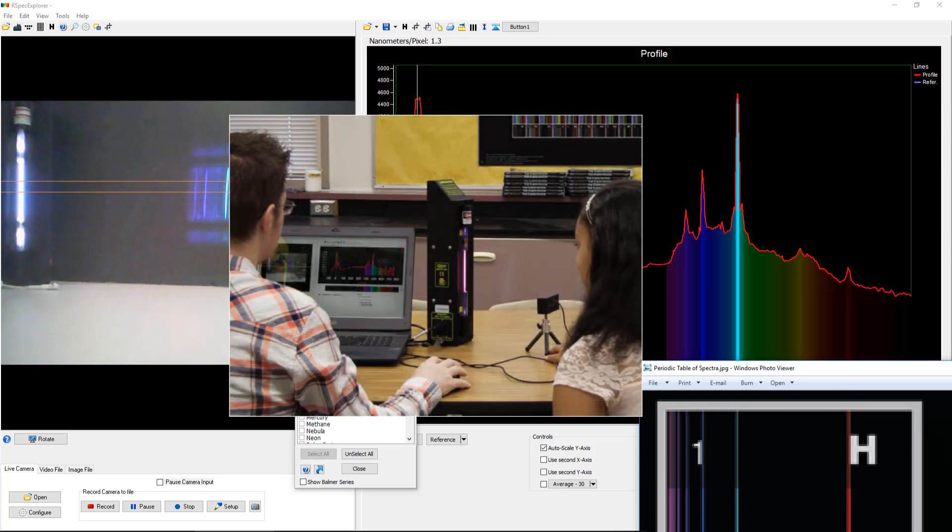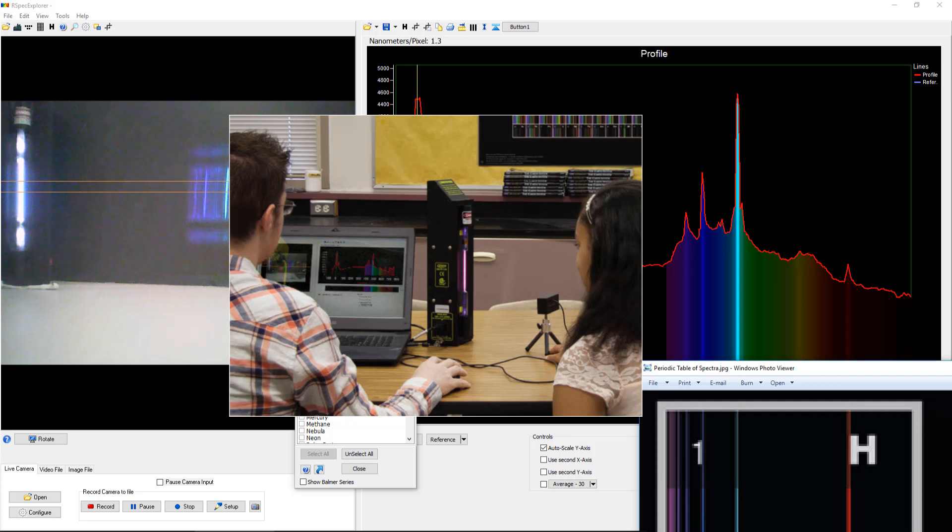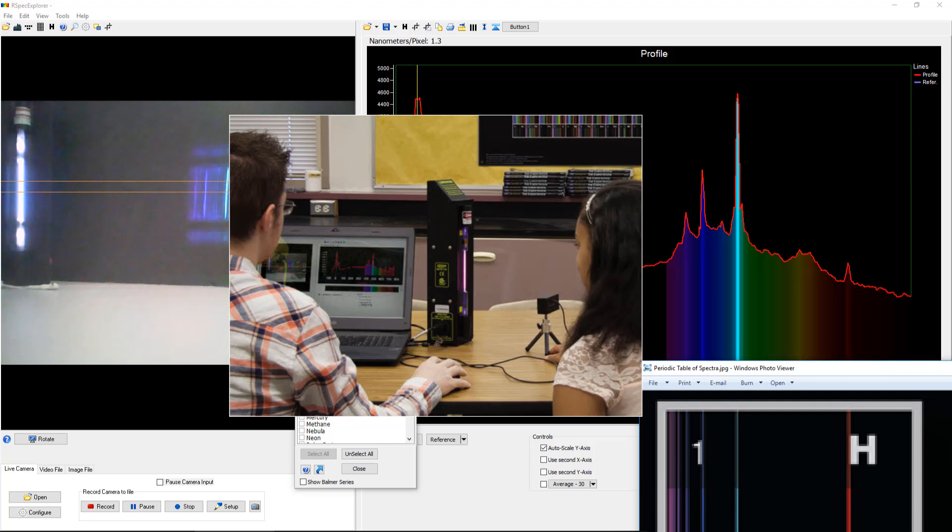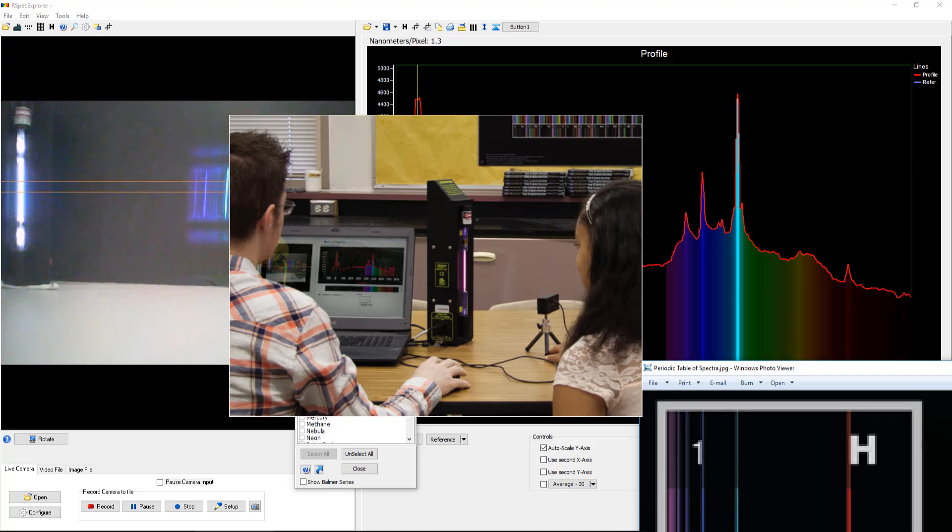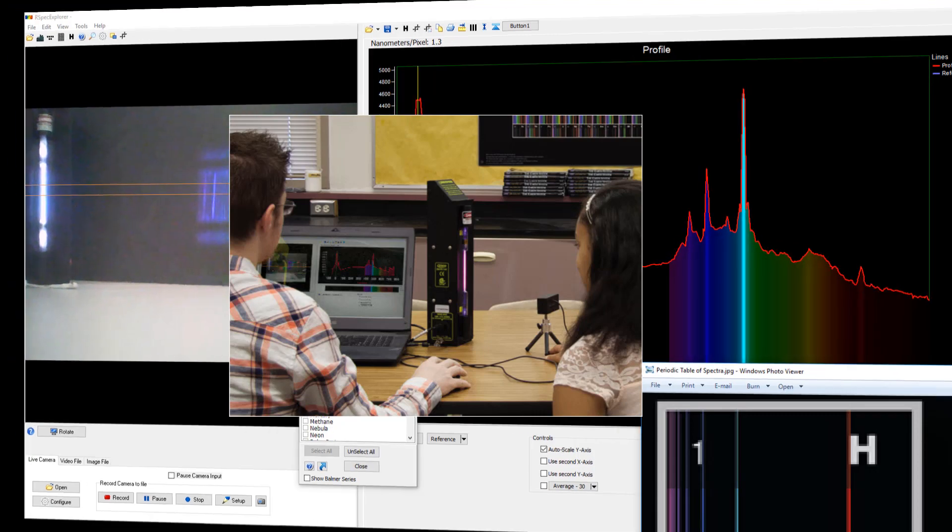RSpec Explorer can also be used in hands-on labs. Student teams like this one might use RSpec Explorer to identify a mystery gas tube like we did earlier. In fact, we're going to finish up this video with two quick examples of labs. One is for flame spectroscopy and the other is for color studies.